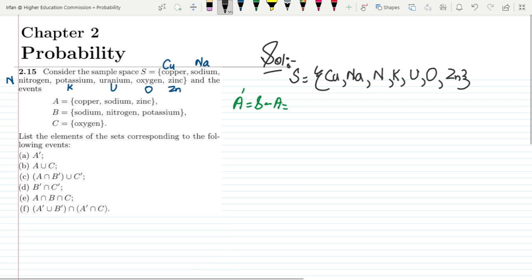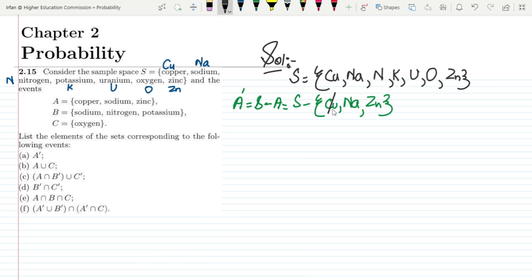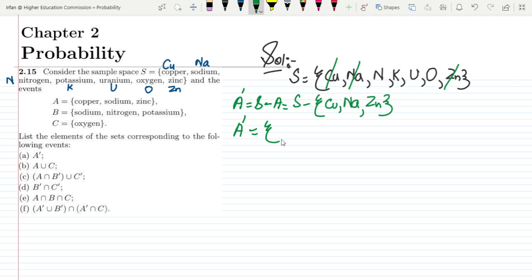Let me write all the elements of S and then the elements of A, which are copper (Cu), sodium (Na), and zinc. We have to cancel out all the elements available in A and write the remaining elements. So A complement would be: nitrogen, potassium, uranium and oxygen.